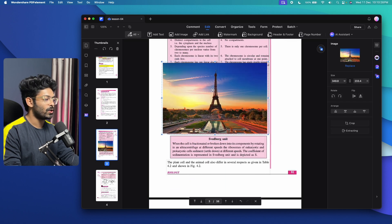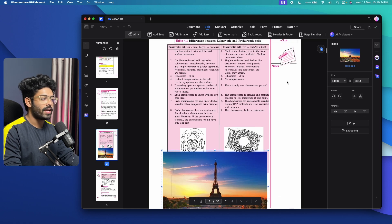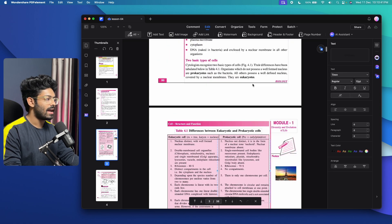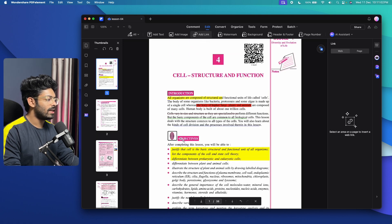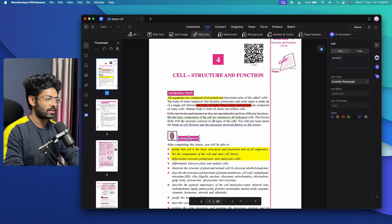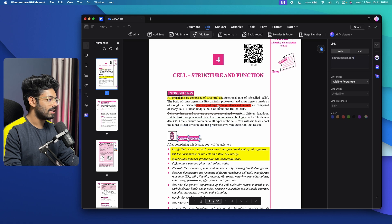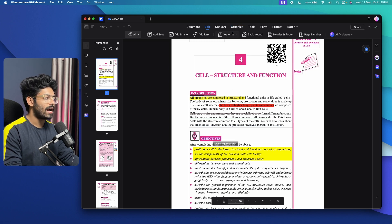For demonstration, I added the image on top of existing elements, but you can add it to a new page or blank section. If you want to add a hyperlink to any text, click 'Add Link', drag over the text you want to link, select the web option, enter the URL — for example, AstroKJoseph.com — and hit Enter. The link is now added, so anyone clicking that section will be taken to that website. Similarly, you can add a watermark, background, header and footer, and more.